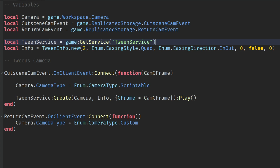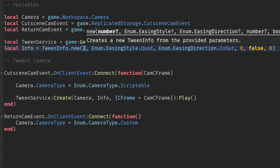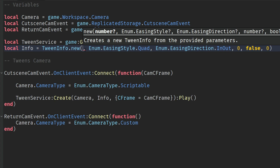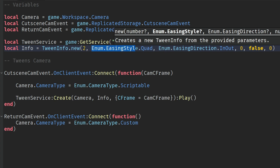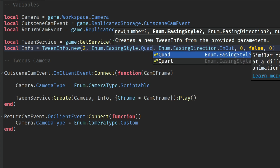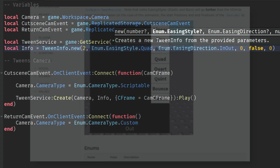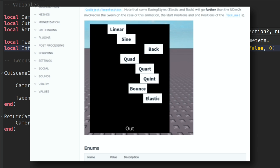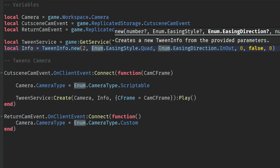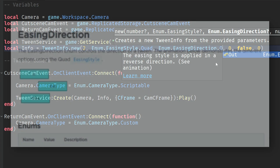Down here, we're making a variable for TweenService, which equals game:GetService(), a function to get a service in your game. Then we have a variable called info which equals TweenInfo.new(). The number 2 is how many seconds it takes to tween — if you want it short you can do 1 or 0.5, or if you want it long you can change it to 5. I'm keeping mine at 2. The easing style is the animation type — mine is set to quad, but you can change it to bounce, linear, or others. There's a Roblox developer page which shows you which easing style does what. The easing direction is set to in out, but you can change it to out or in. Then 0, false, 0.